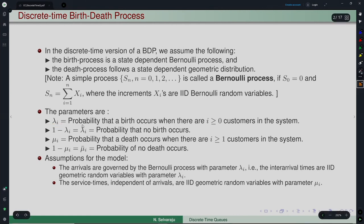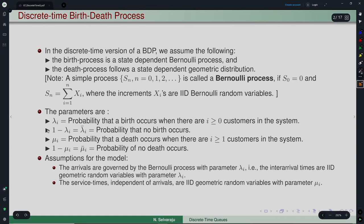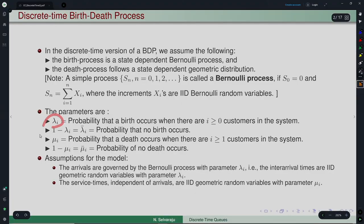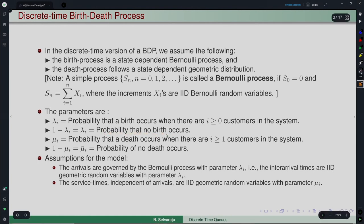The parameter λᵢ is the probability that a birth occurs in one slot when there are i ≥ 0 customers in the system. The time to birth then naturally follows a geometric distribution, since in each time unit there is probability λᵢ of a birth. We denote 1 − λᵢ as λᵢ-bar, which is the probability that no birth occurs in that slot.